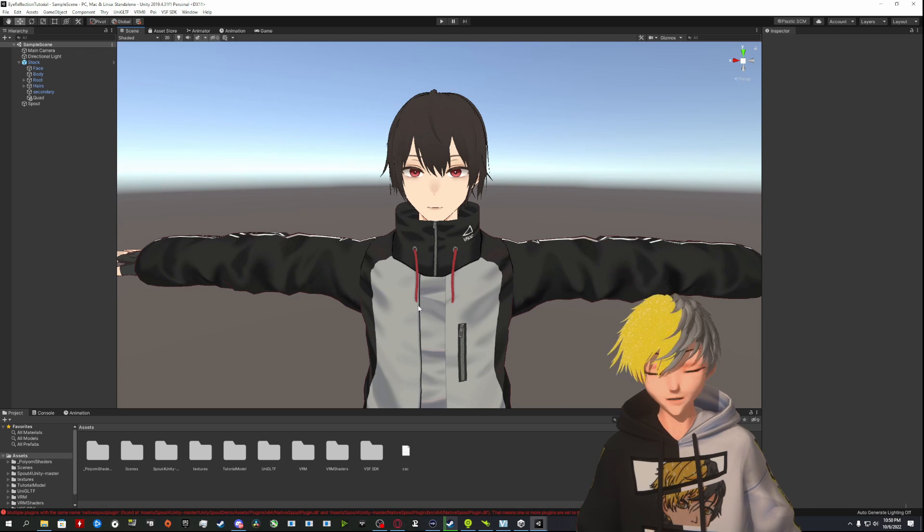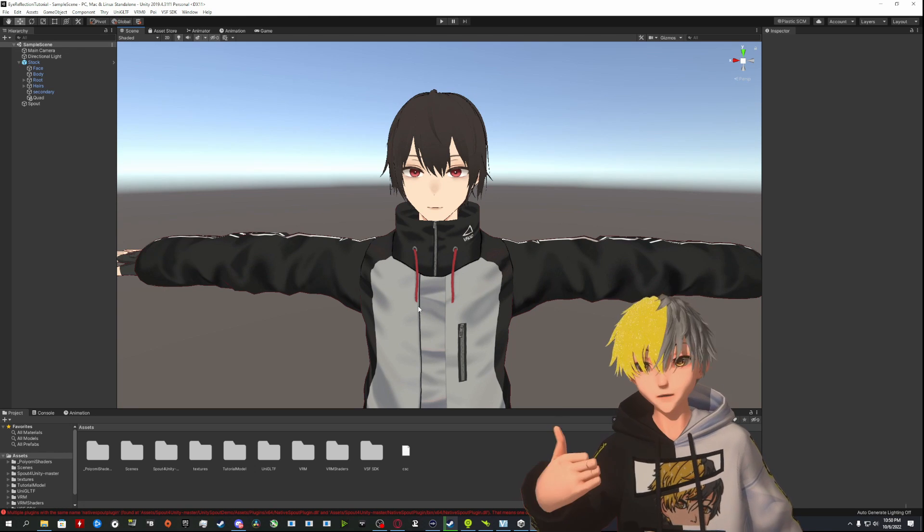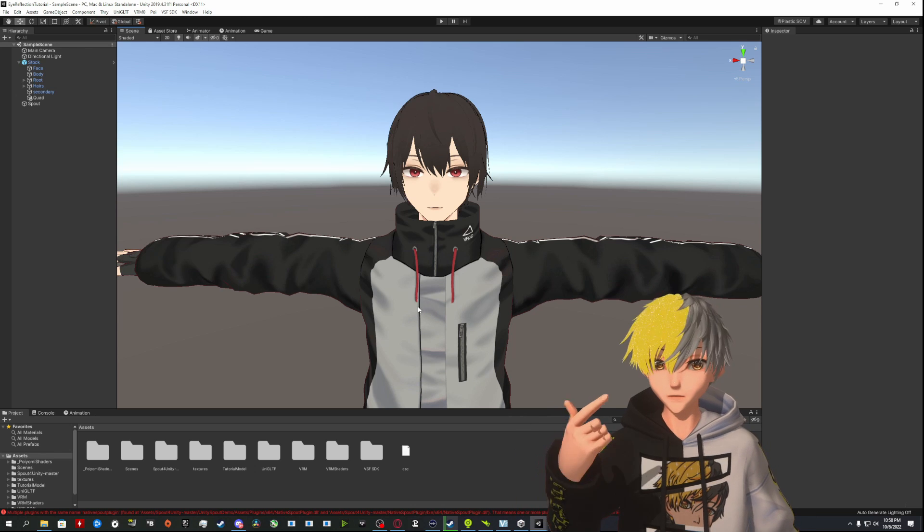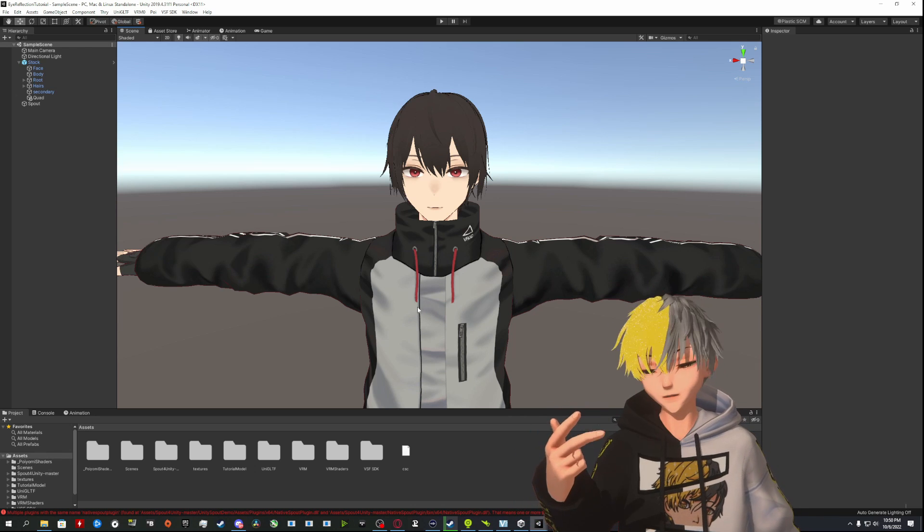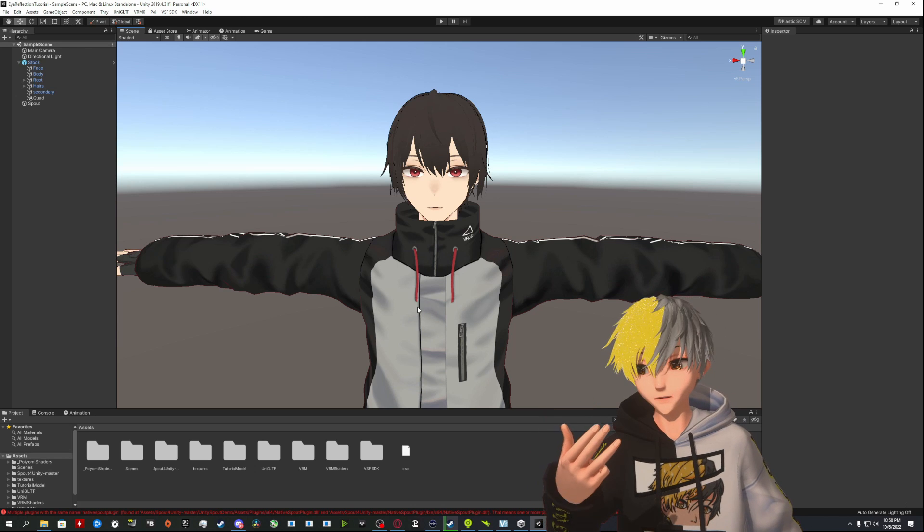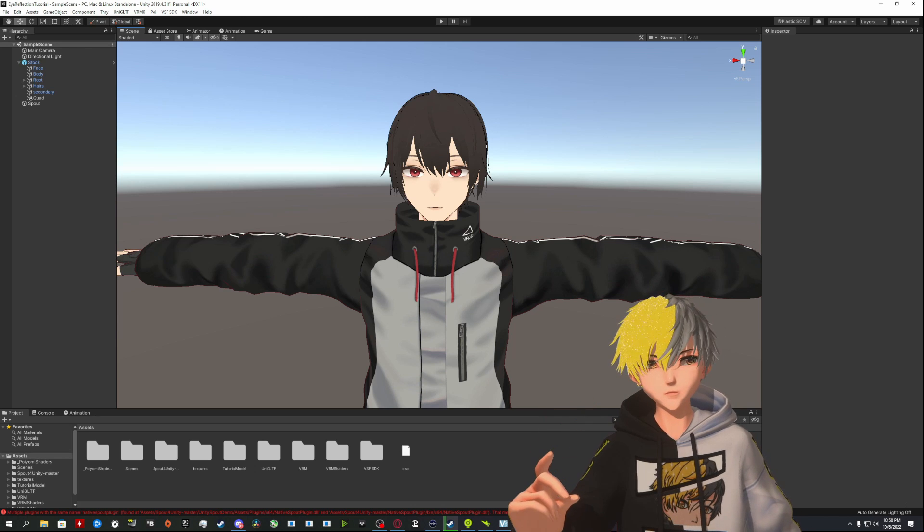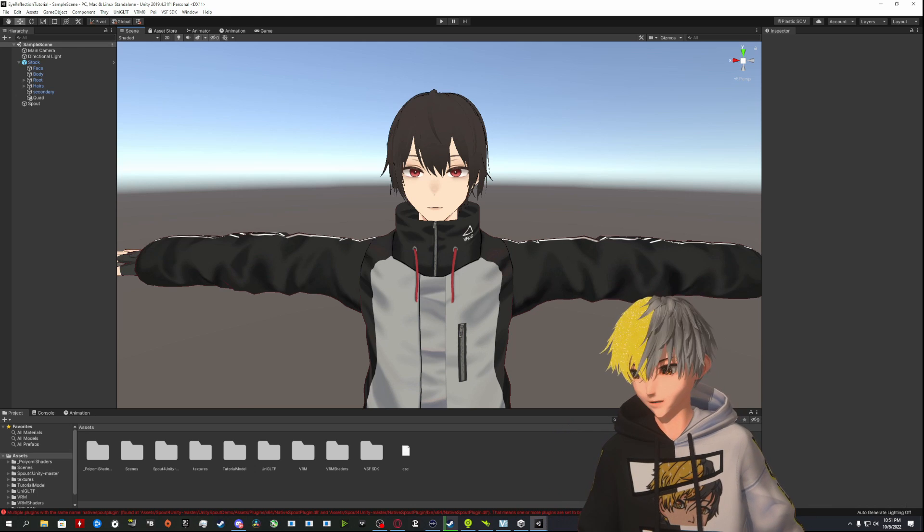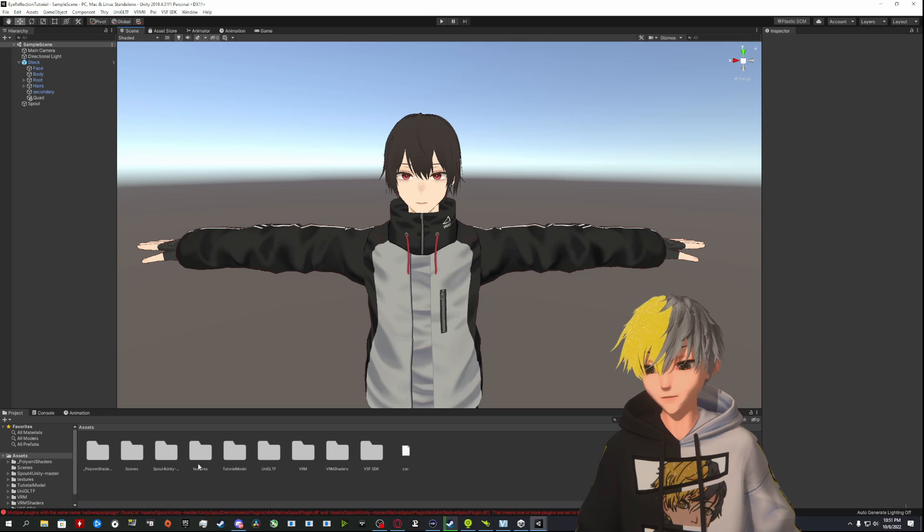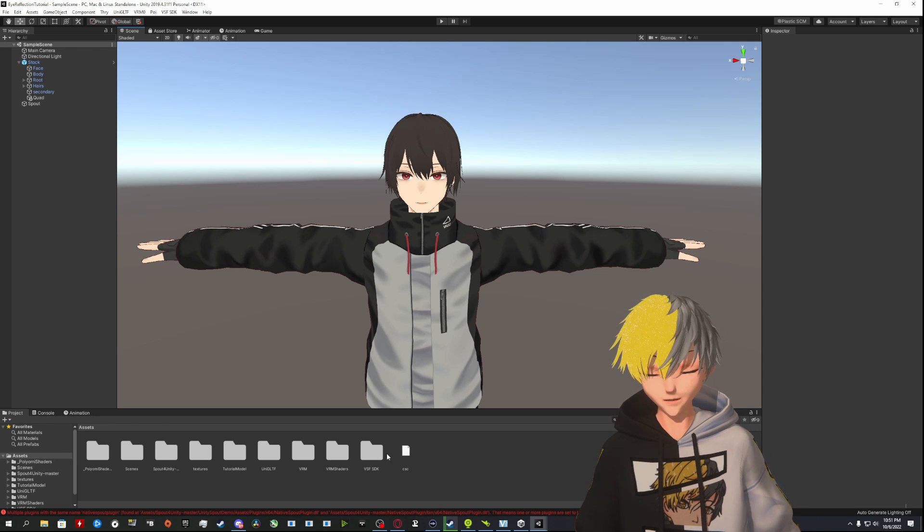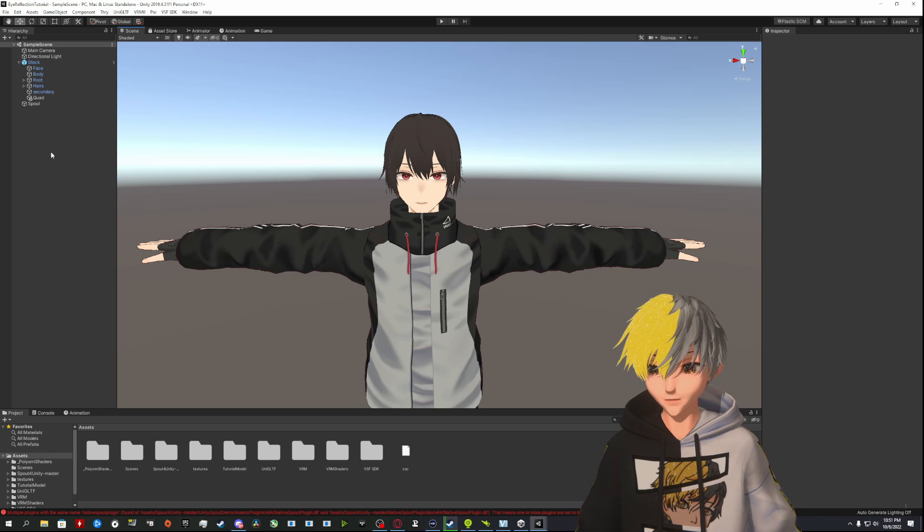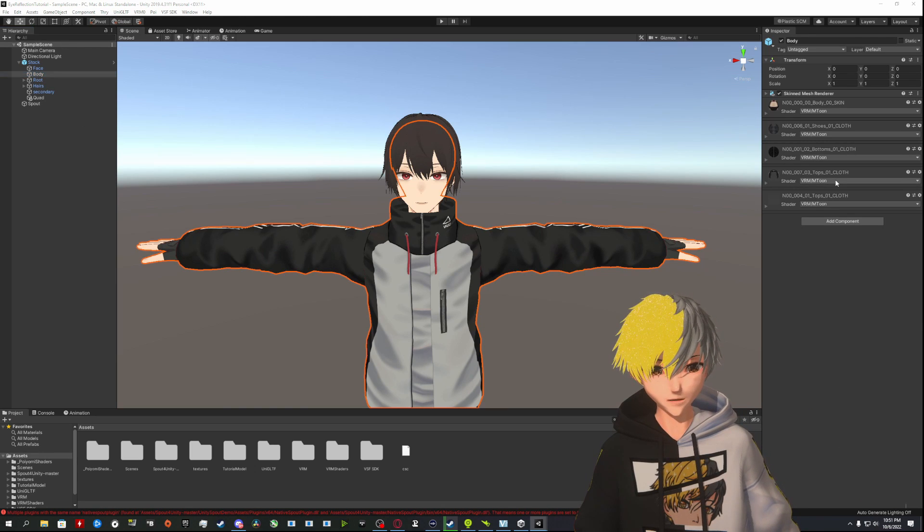First, you're going to need all the regular stuff you use for my tutorials: Unity 2019.4.31f1, VRCSDK, Poiyomi 8.0 for the shader, UniVRM, and that's it. I think that should be everything. Once you have all that installed, just drag and drop it all into the assets. You're going to be familiar with this doing all of these things.